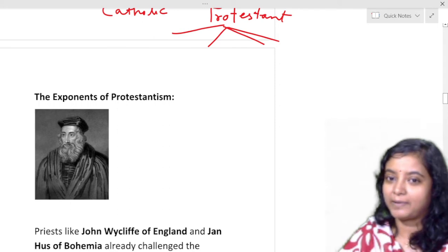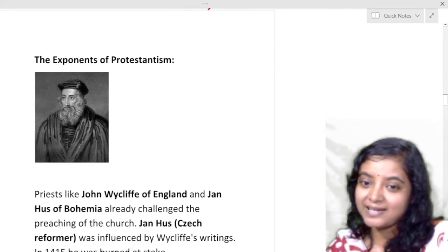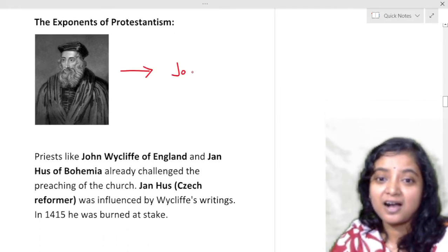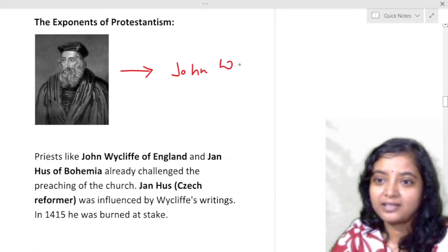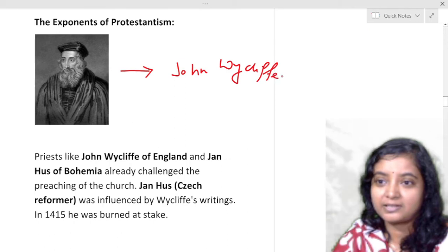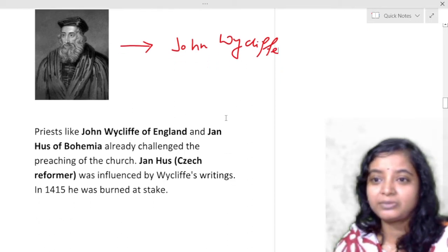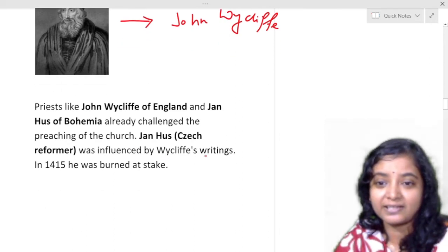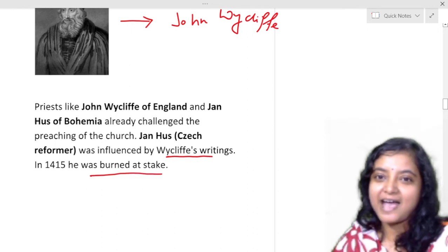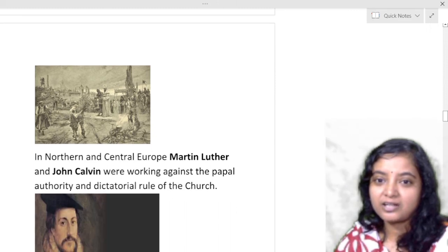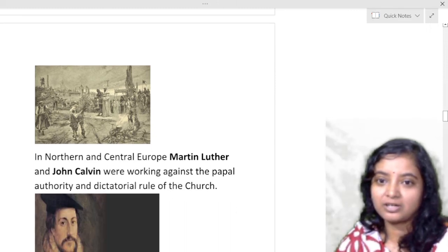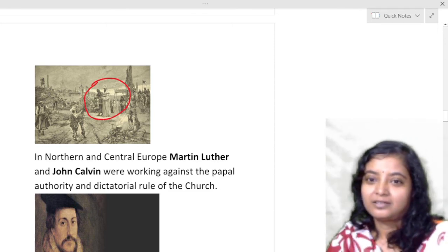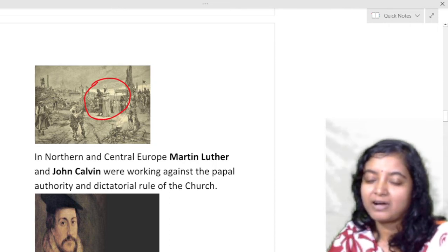Now we will talk about the exponents of Protestantism. Priests like John Wycliffe of England and John Huss of Bohemia are the first exponents of Protestantism. They challenged the preaching of the church. John Huss, the Czech reformer, was influenced by Wycliffe's writings and was therefore burned at stake for his protest. You can see here John Huss being put on fire — roped to a stake and set alight to silence him.